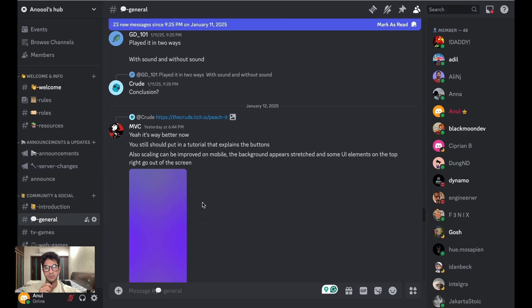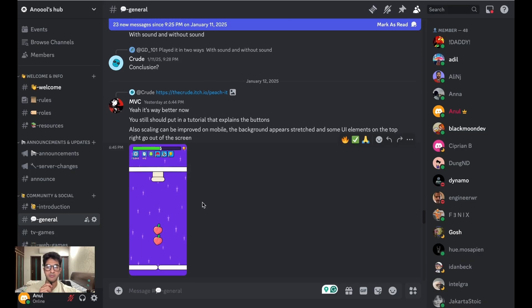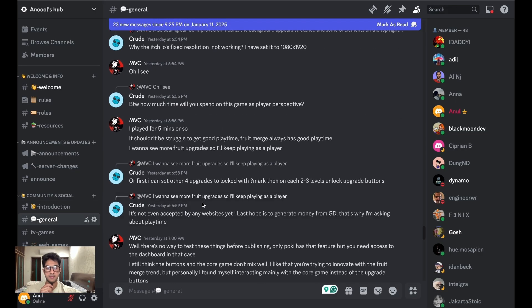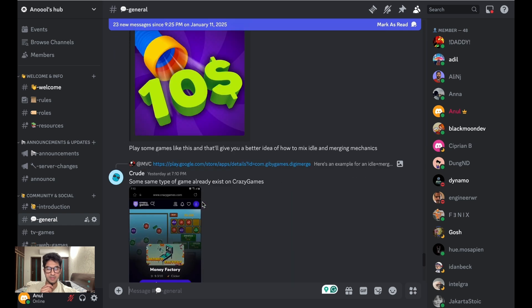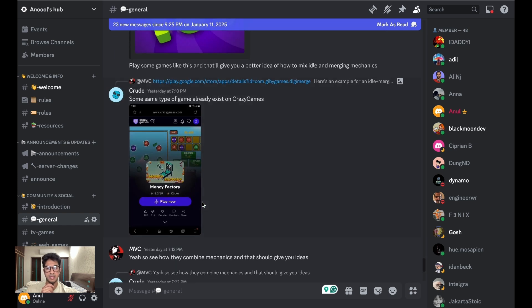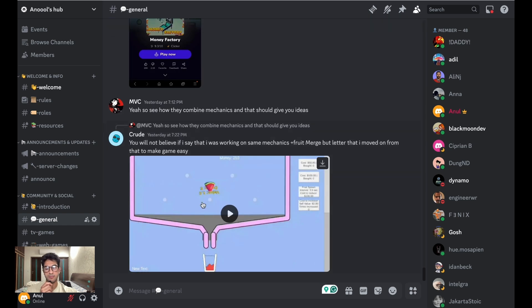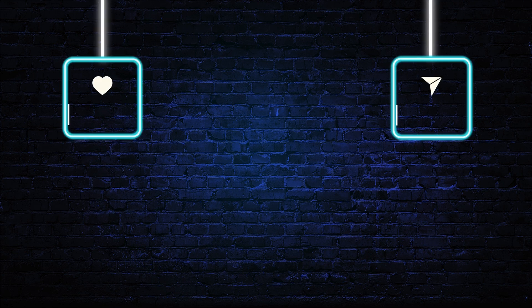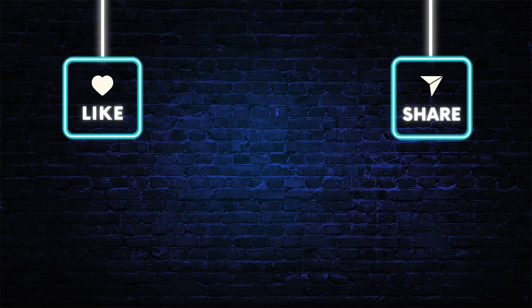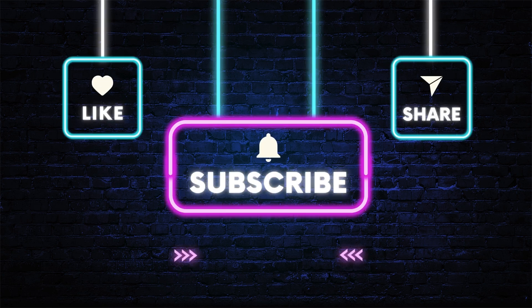I also have a small Discord channel where I have a thousand plus game developers discussing how to make games using AI tools or putting it on web platforms, so feel free to join. The link is in the description, so see you next time.